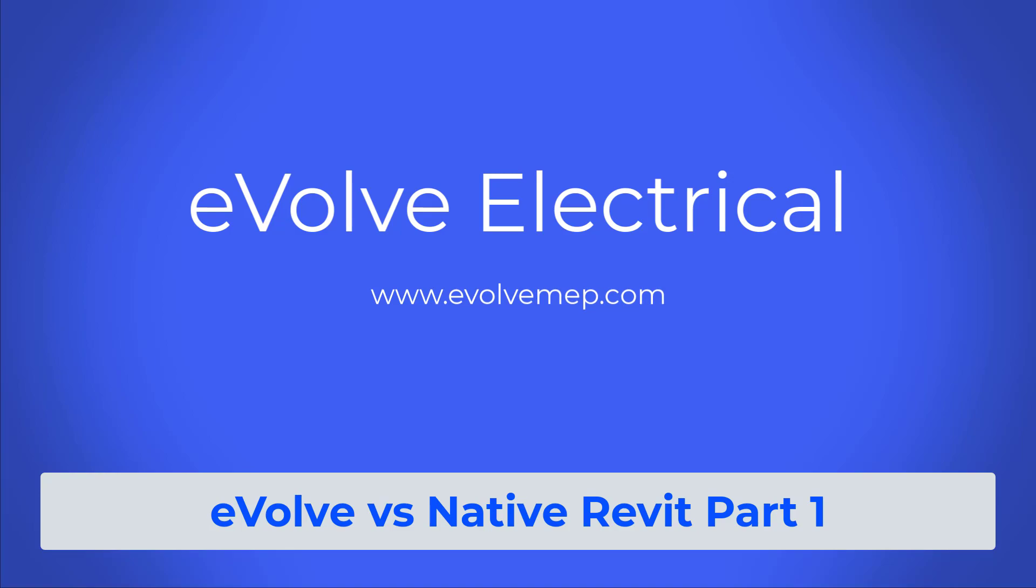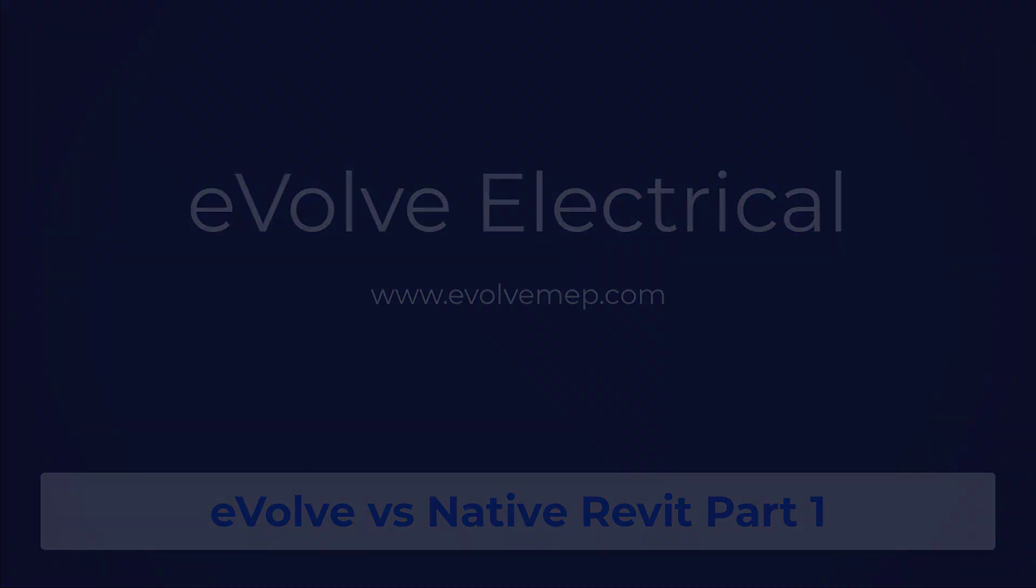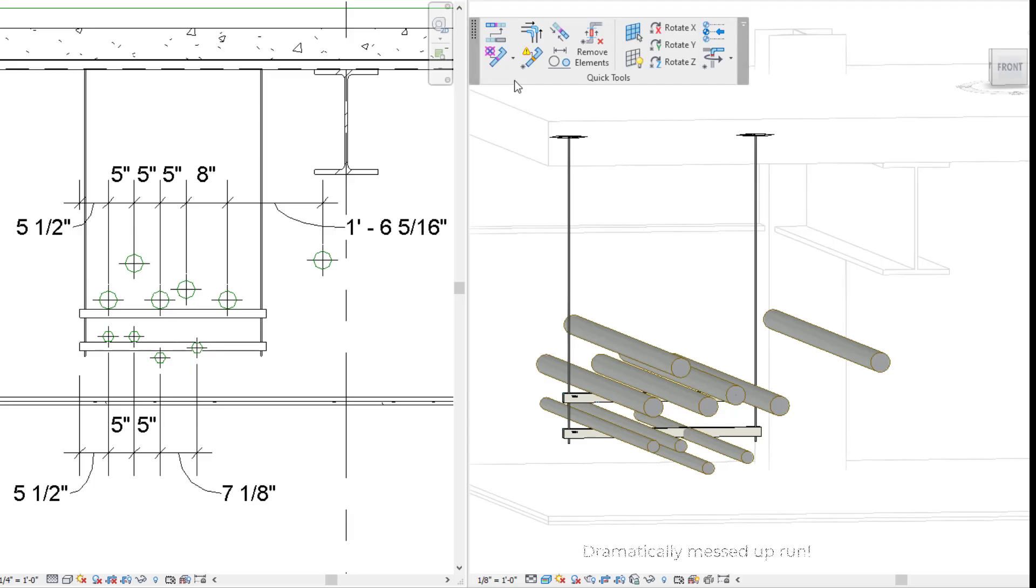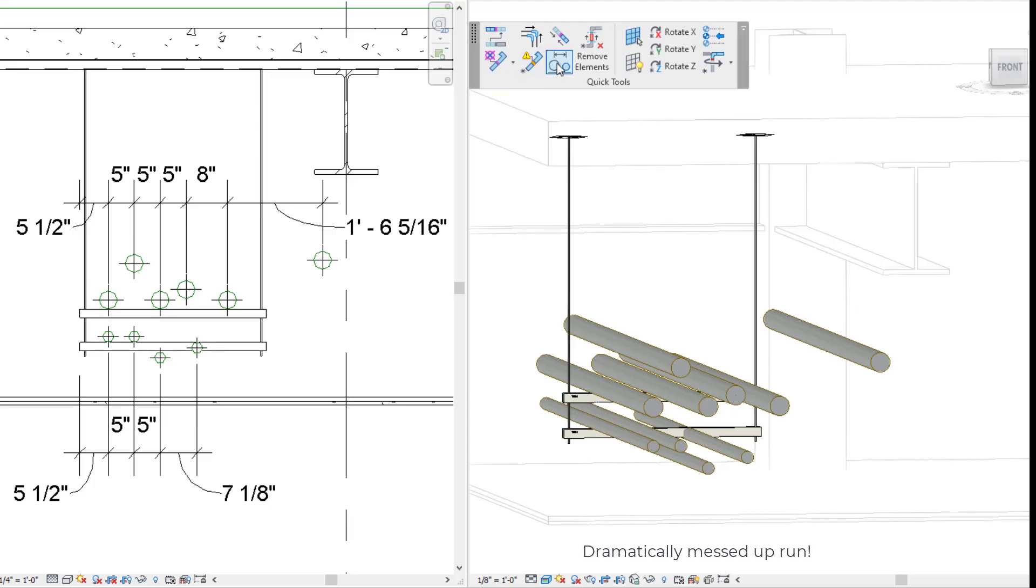Let's go over comparing Evolve Electrical and native Revit when it comes to adjusting your elevation and spacing for conduit.